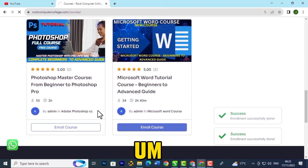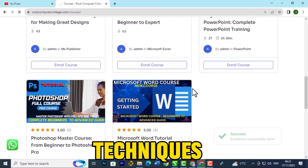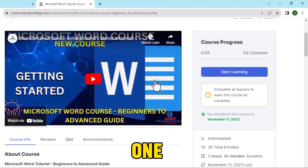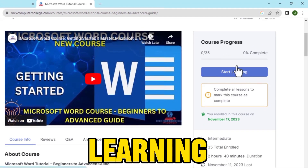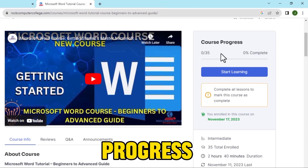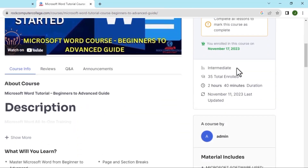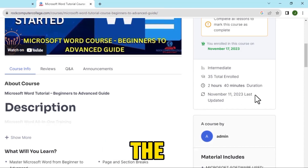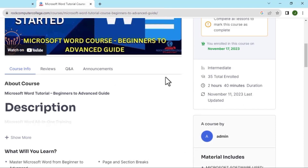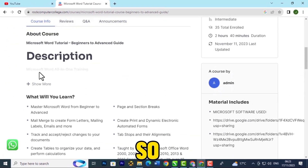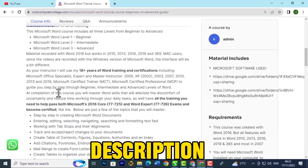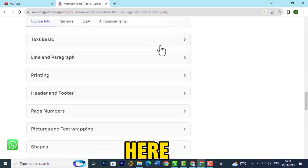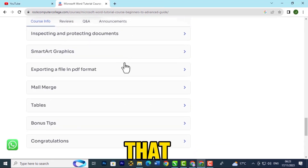You can see I've enrolled in this one and it will tell me to start learning. It will show your progress and once you're done it will show you the total duration and the day you started your course. You have the materials over here — the description, what you'll need, what you'll learn, and the units you're going to study.